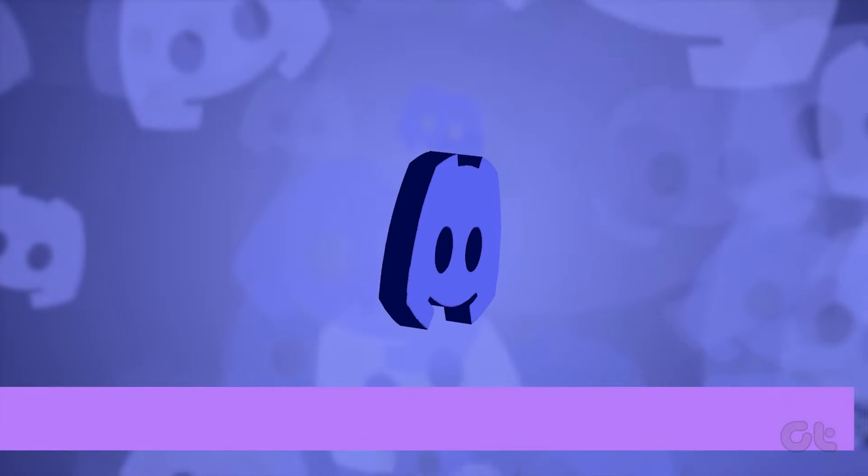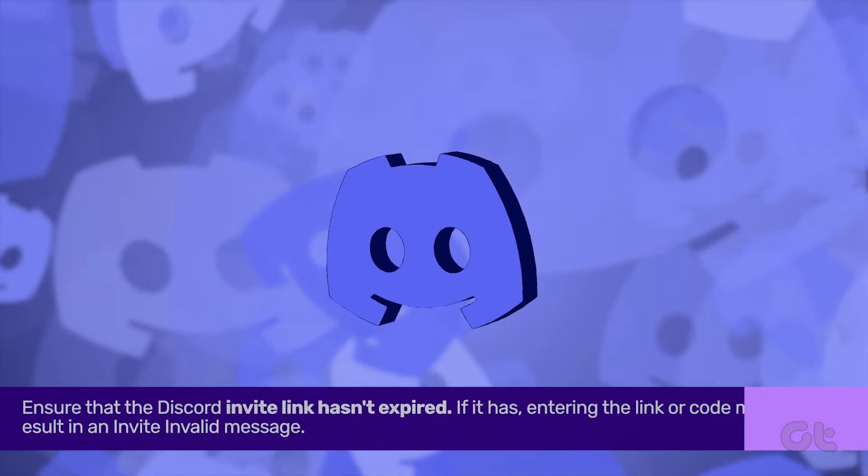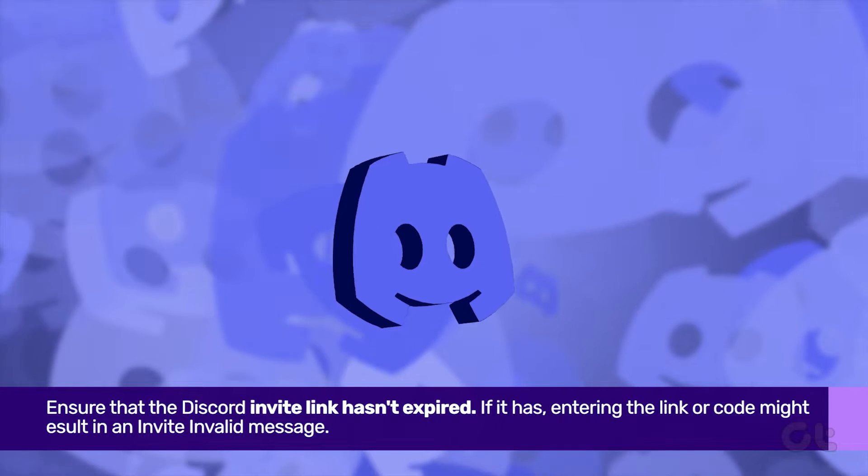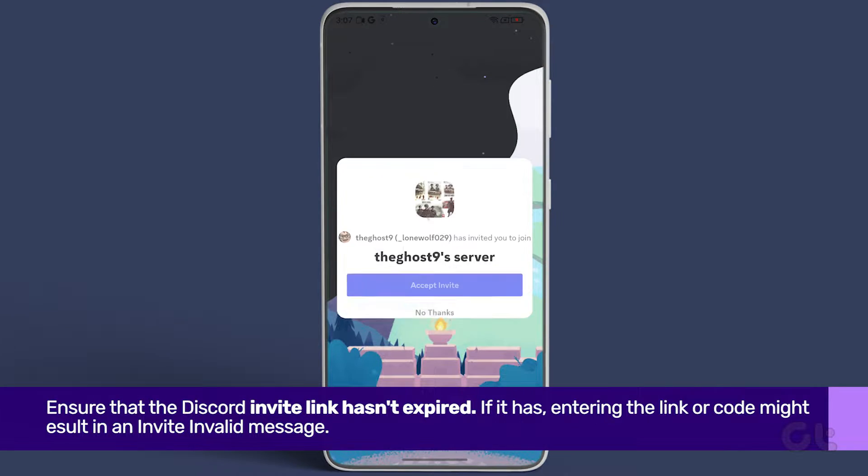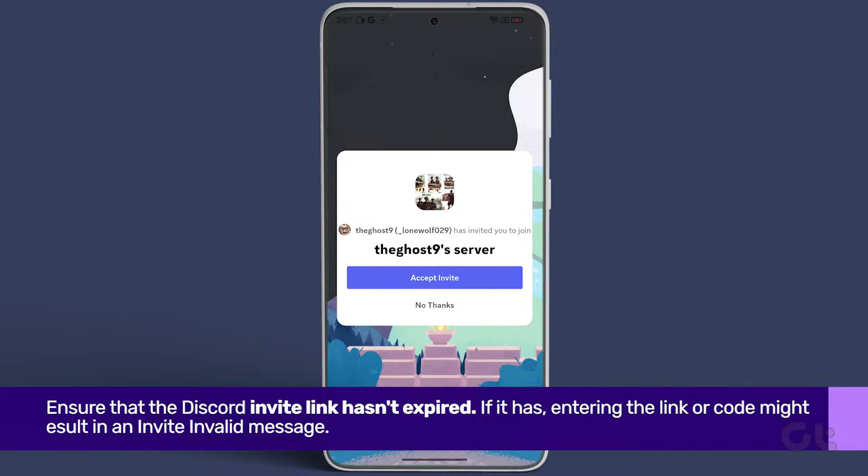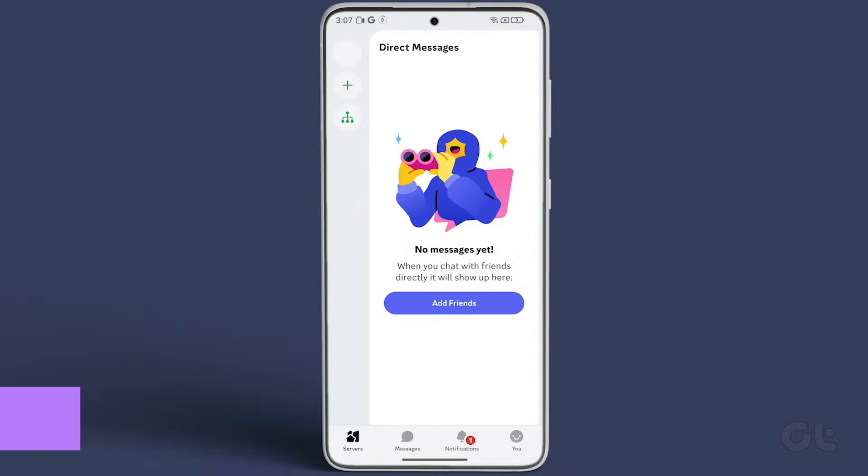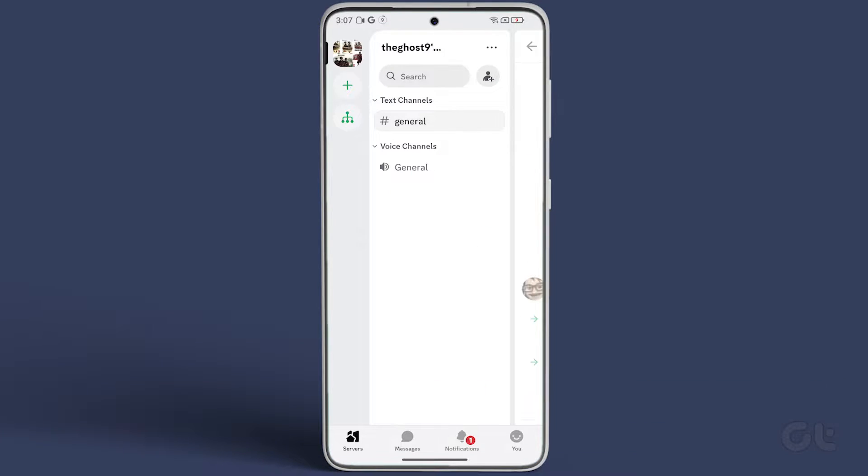Next, ensure that the Discord invite link hasn't expired. If it has, entering the link or code might result in an invite-invalid message.